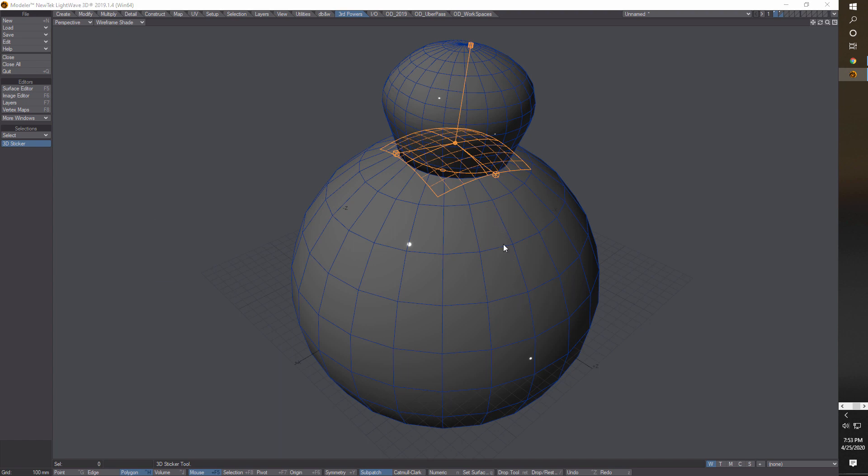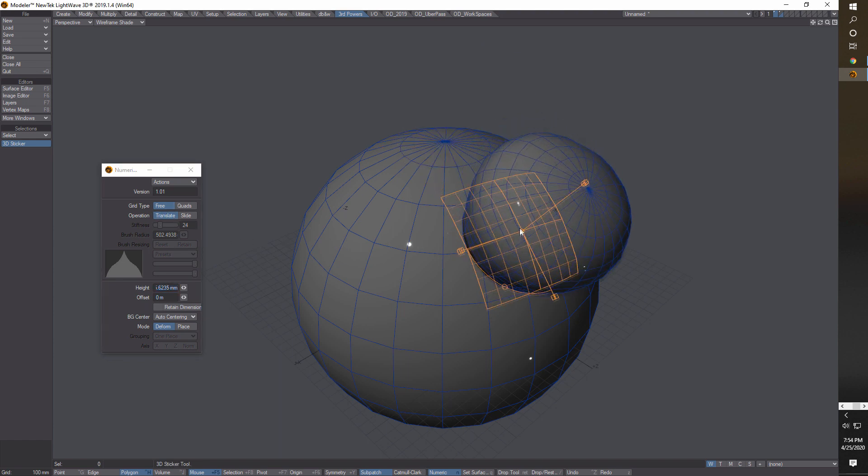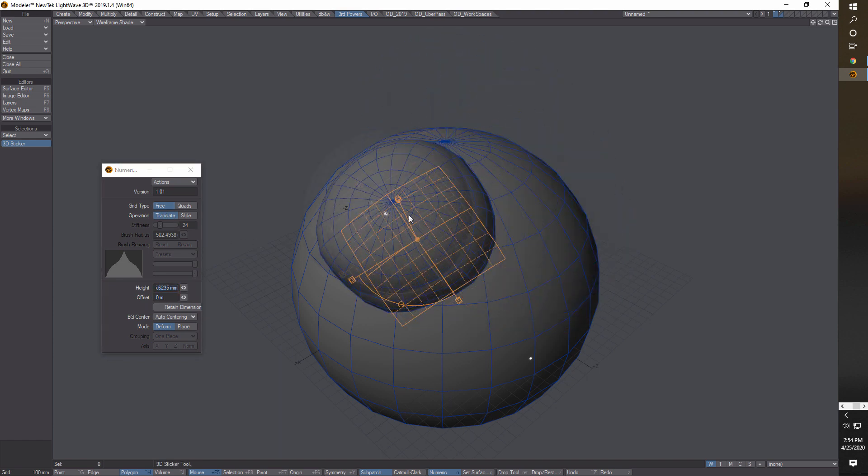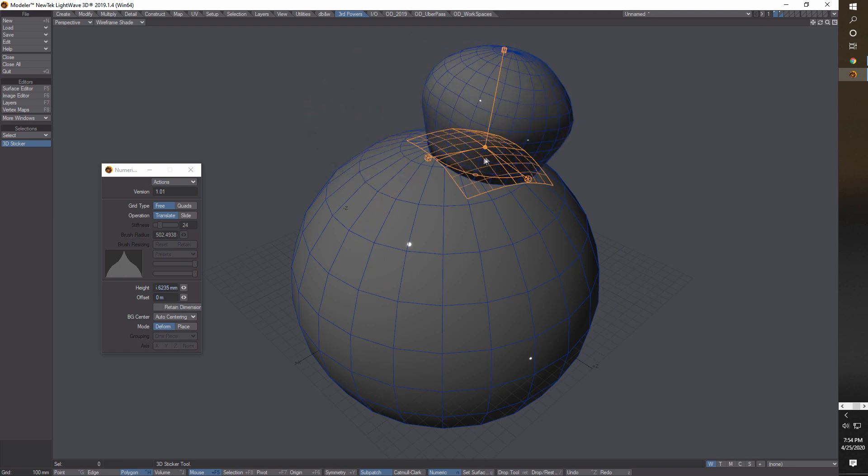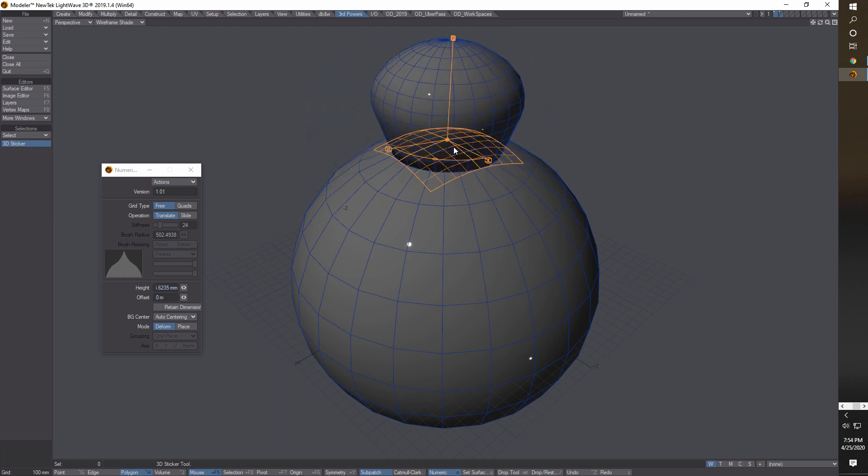I'll just go over some of the tools on here. I'm still actually experimenting with some of them, but if you hit N it brings up the control panel. Free is what it exactly means - you can just drag it all over the place. I think that's probably the default mode that you'd want to be in.